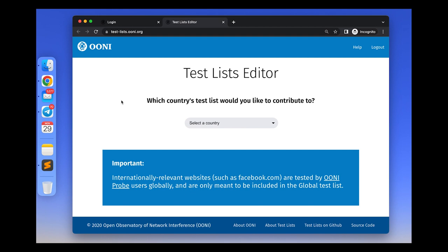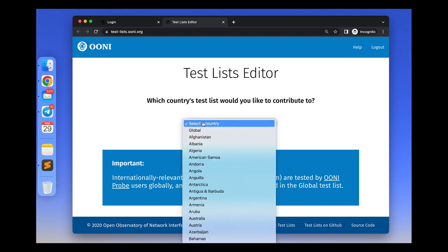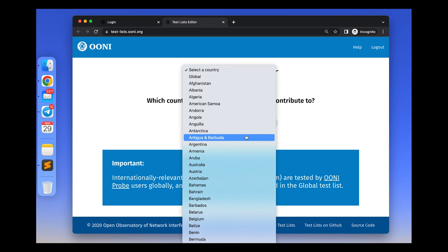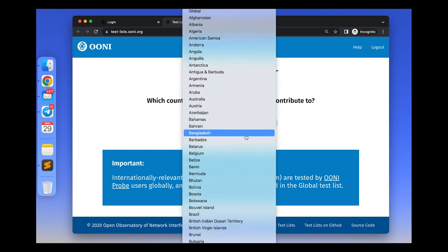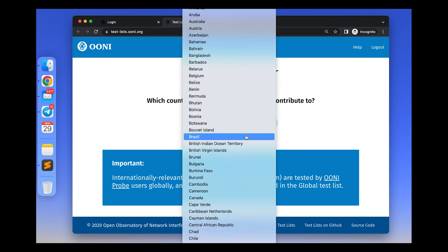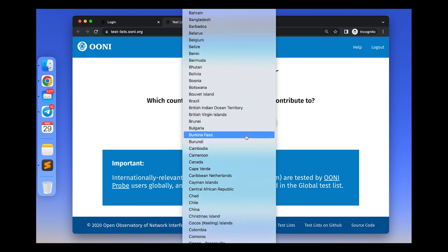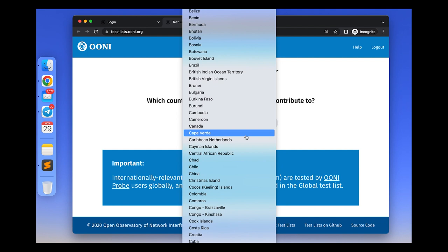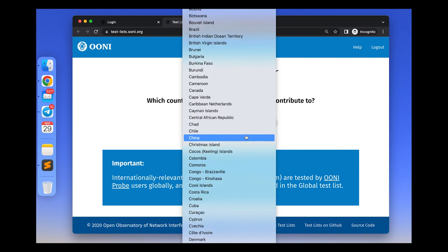Here you can select one of the test lists through the drop-down menu. As mentioned earlier, there is a global list and country-specific test lists. For example, let's choose the test list for Azerbaijan.